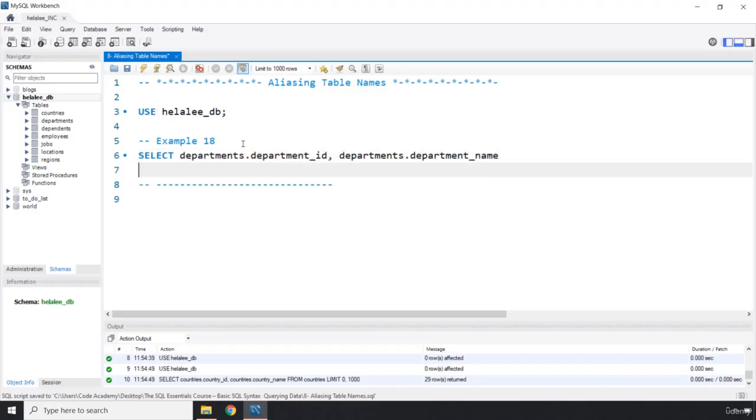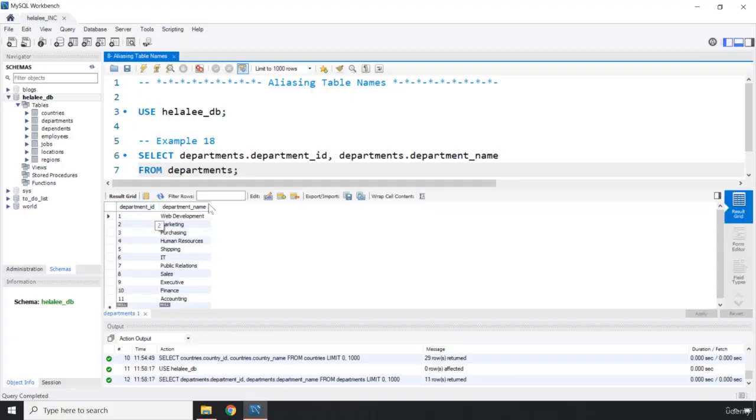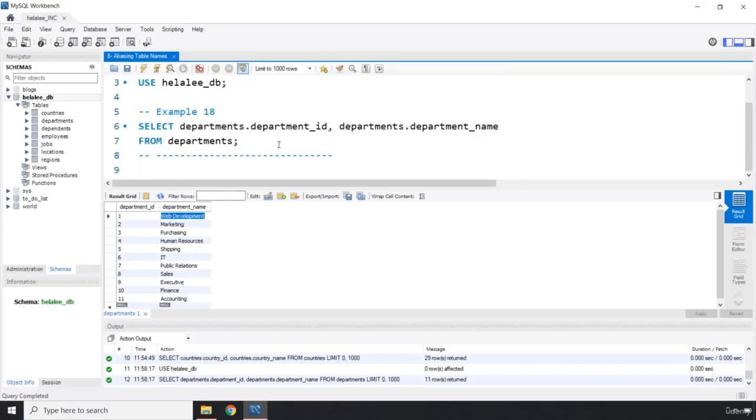You can see that this is like a lot of work writing this departments. Now what is the shorter way? First let me just run this code. So I'm just gonna comment this one, cut it, save this, let's run it. We know what this is going to give us. This is going to give us the department ID along with the department name.